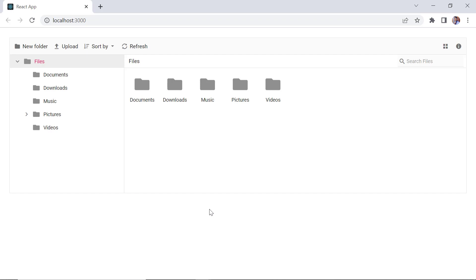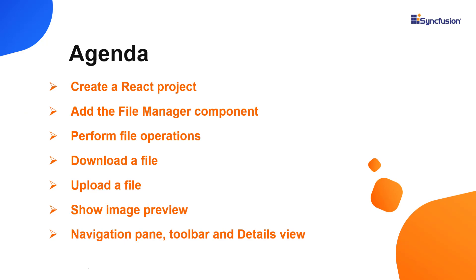Using the React File Manager component you can manage files and folders and perform other file operations like creating, editing, dragging and dropping, and sorting files or folders. In this video I will show you how to configure this component and a few of its features like file operations, downloading and uploading files, and showing image previews.